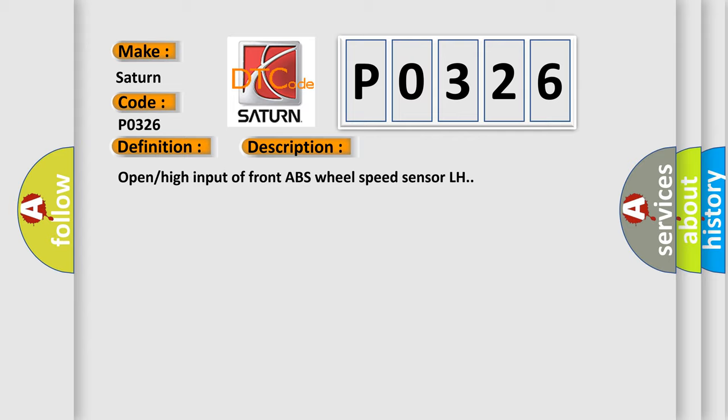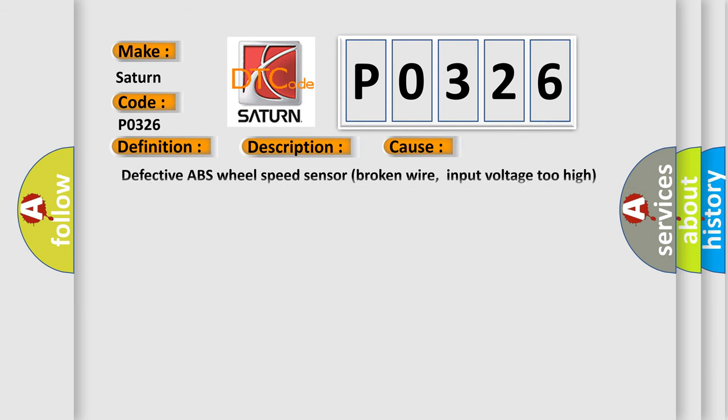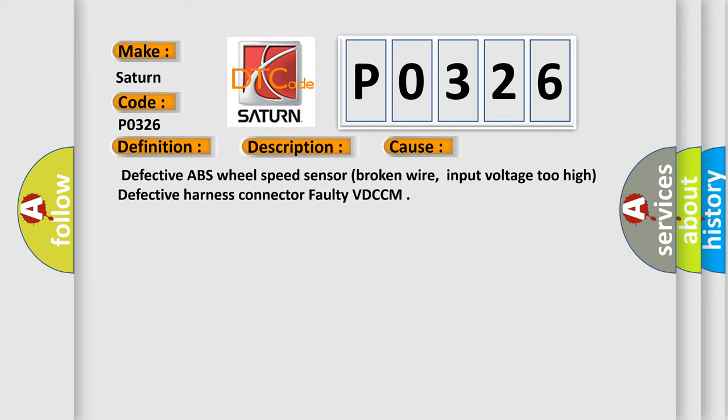This diagnostic error occurs most often in these cases: Defective ABS wheel speed sensor, broken wire, input voltage too high, defective harness connector, faulty VD-CCM.